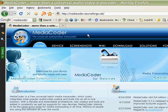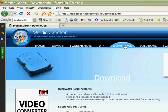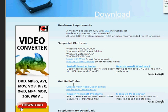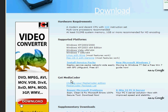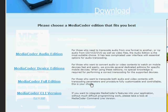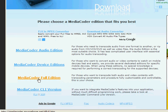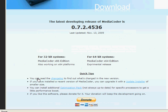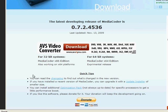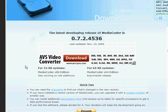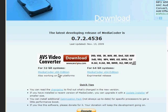MediaCoder.sourceforge.net should be the first one in the list, so click on that and it'll open the main MediaCoder website. Then click on download and go down to get MediaCoder and choose MediaCoder edition. Click on MediaCoder full edition.